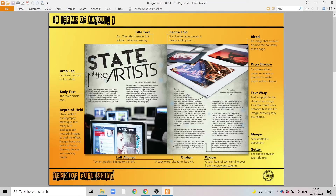In terms of the structure of the page, this is a double page magazine layout so we can see a centre fold down the middle. We can see a margin area around the edge of the page, making sure that none of the important text or information goes into this margin area to avoid it being trimmed off in the printing process.